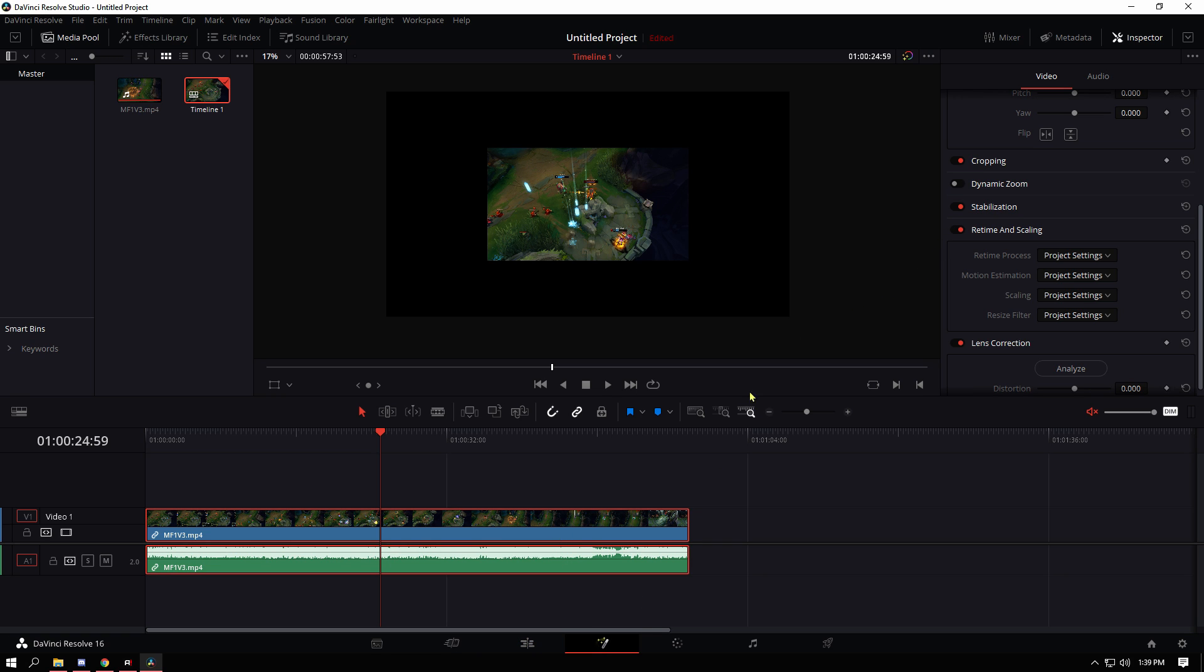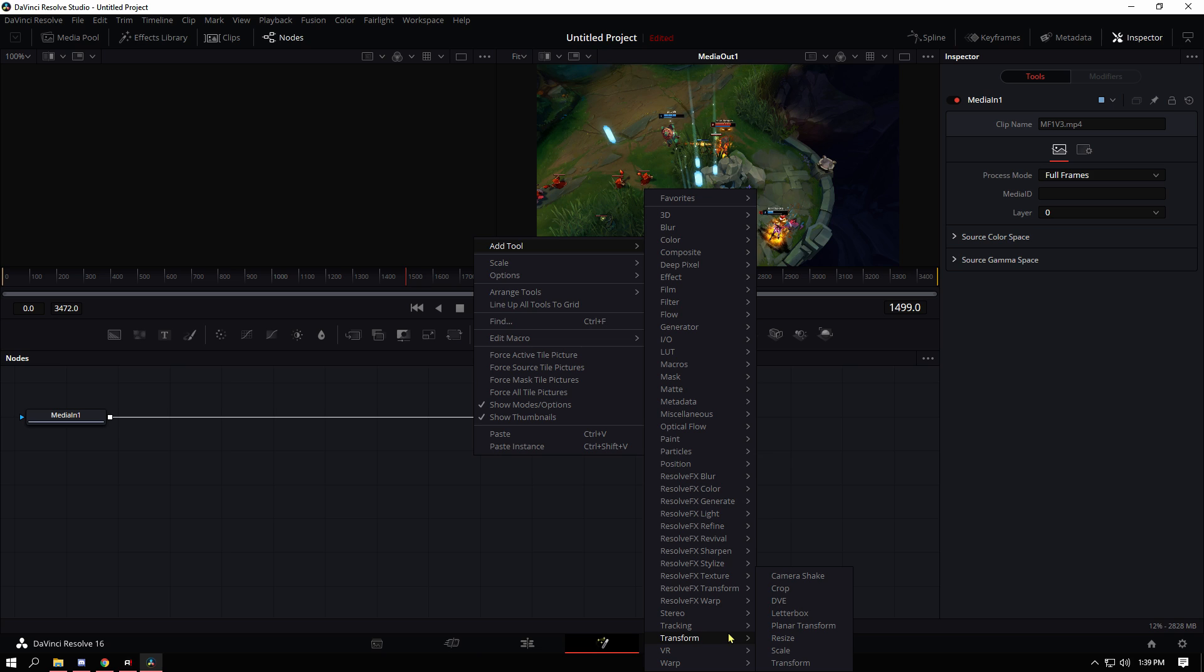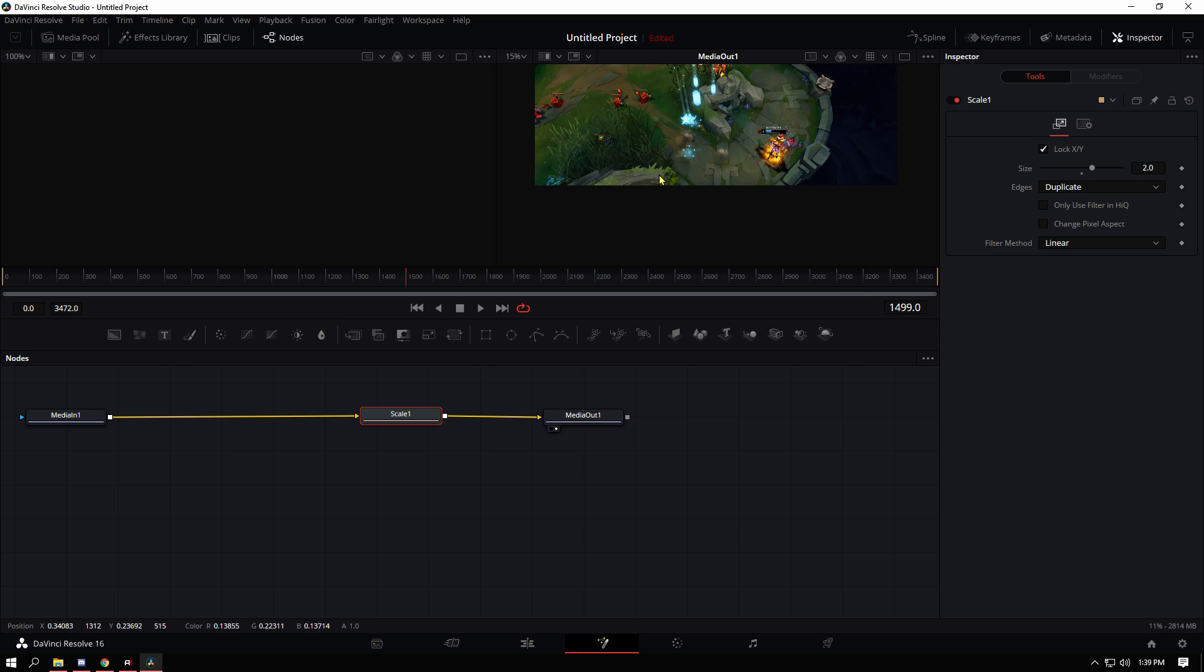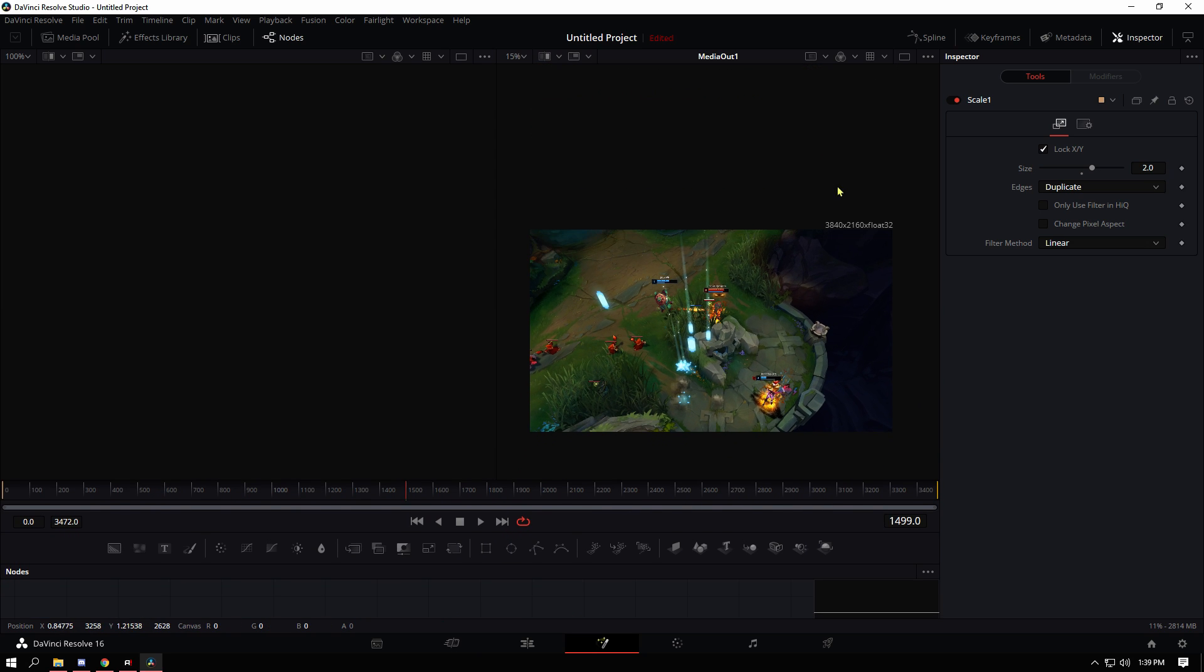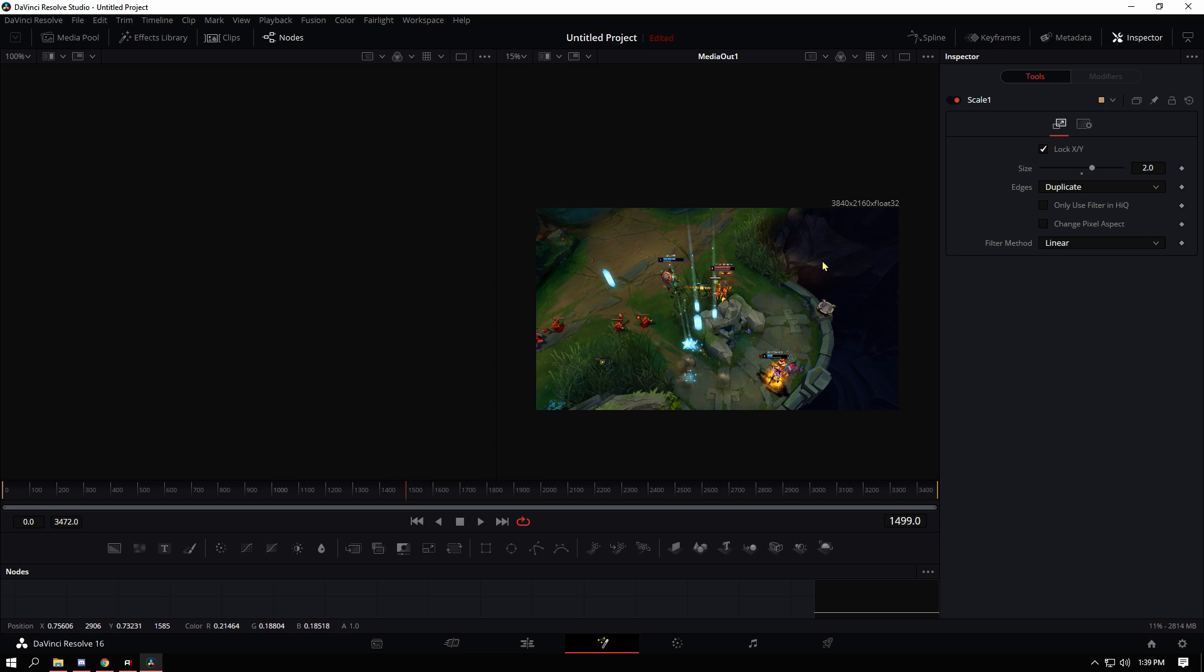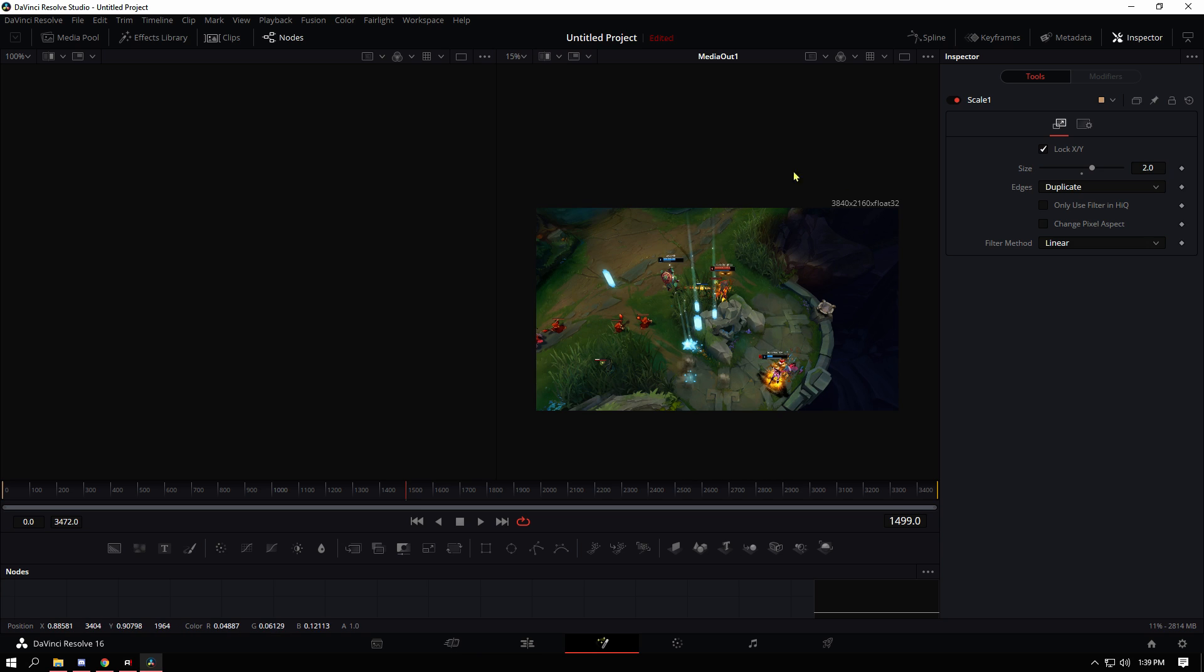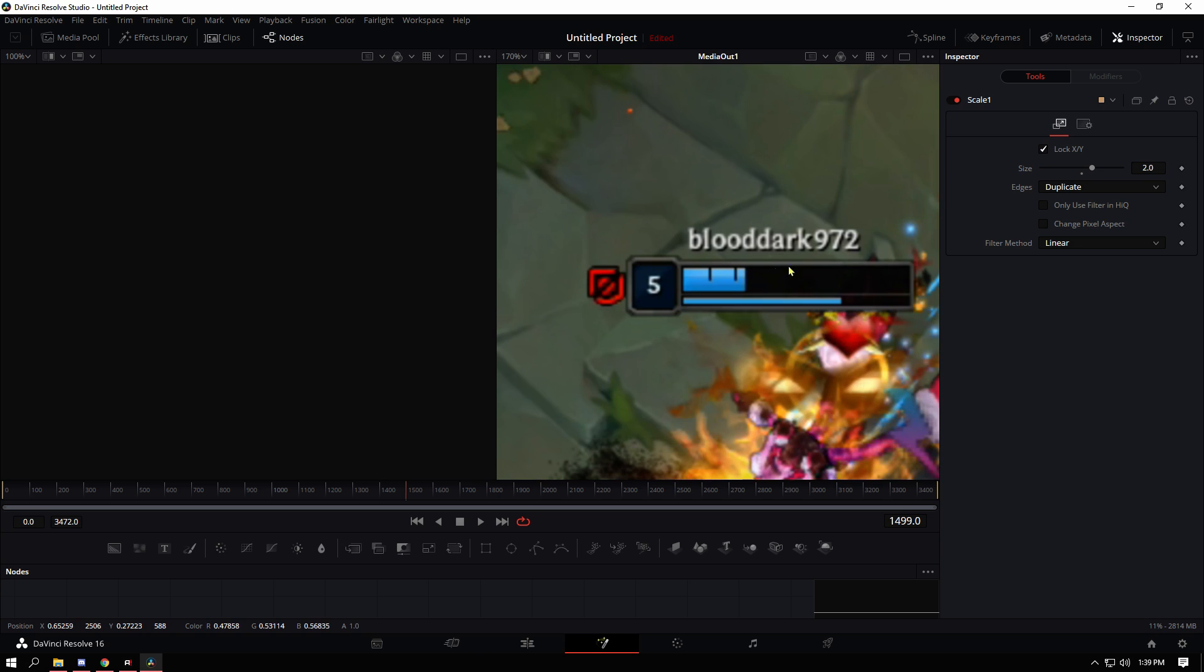You click on the clip and then go into Fusion. You're going to want to go to Scale and then you can just drag that in there and then change this to 2. And now as you can see I just drag this down, it does actually say right here the resolution of the clip which is 3840 by 2160.